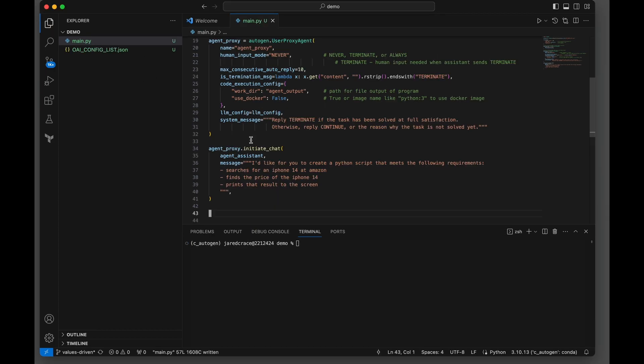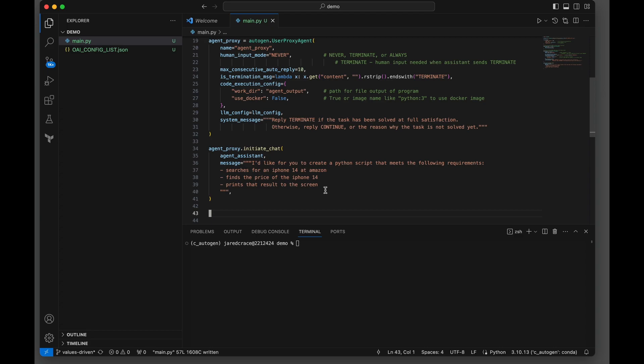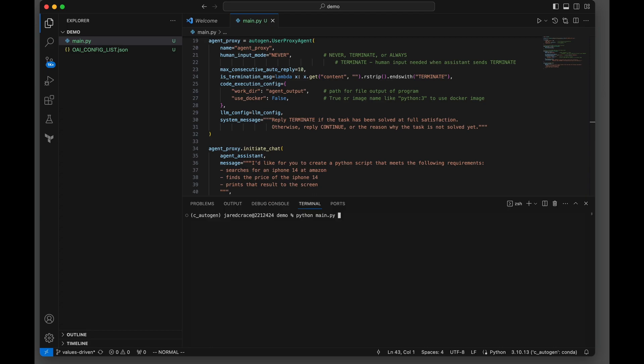It's time now to initiate our chat. We're going to have the agent proxy talk to the assistant. We're going to ask it to create a Python script that meets the following requirements: searches for an iPhone 14 in Amazon, finds the price of the iPhone 14, and prints that result to the screen. Let's see what it does.